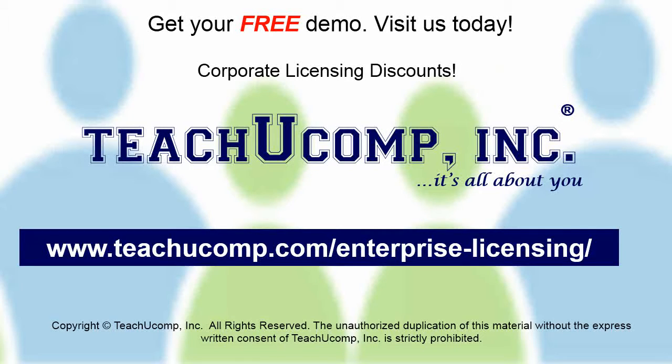Need computer training for a group or office? Contact us today to get a free demo of our training at www.teachucomp.com/enterprise-licensing.